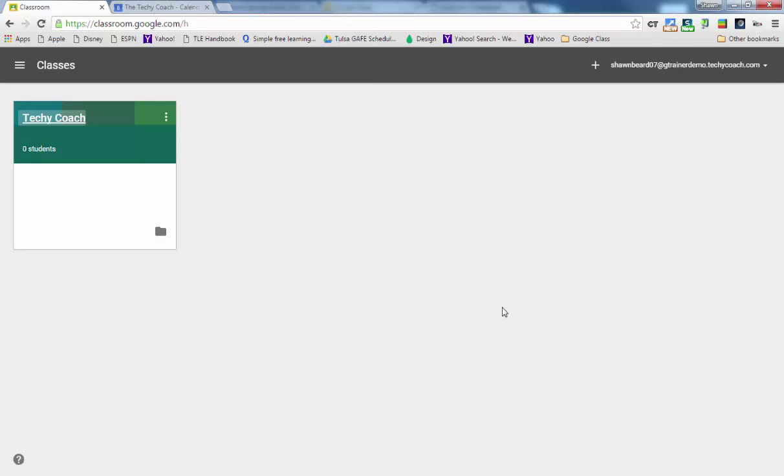Make sure that you select teacher, but also keep in mind that as a teacher you'll still have the ability to either create your own classes or take part in another teacher's class.